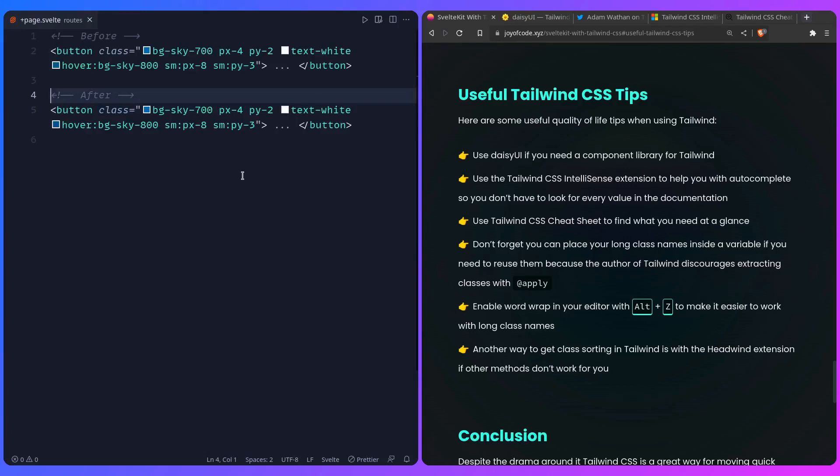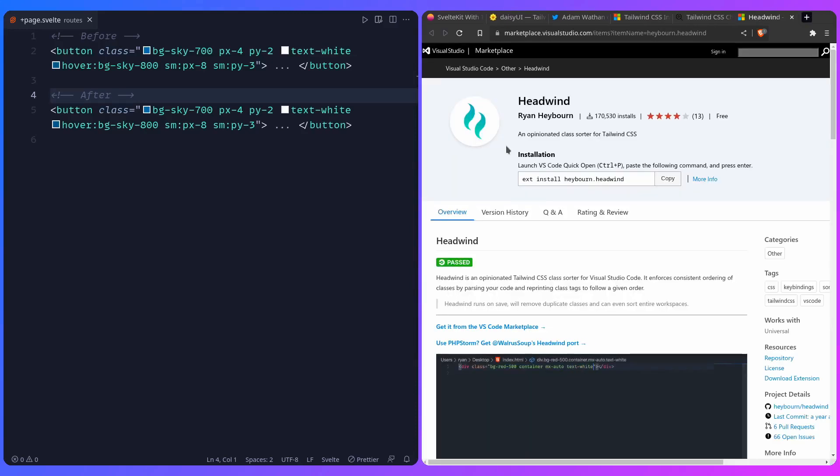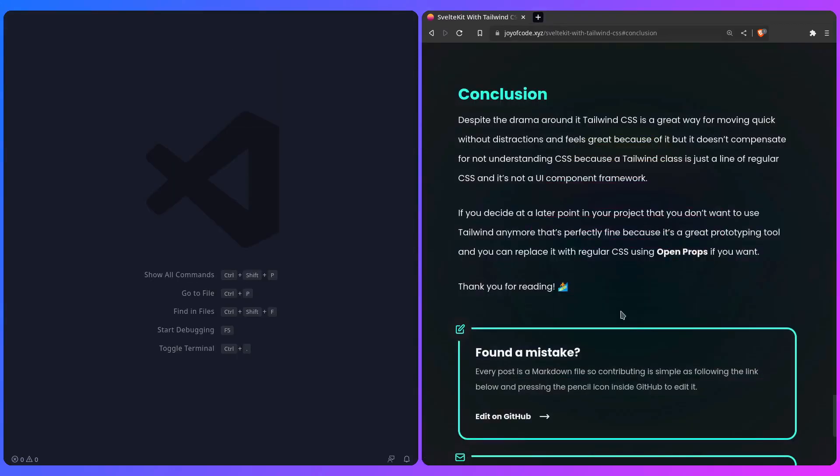Another thing I want to mention is the Headwind extension if, for whatever reason, this automatic sorting of classes in Tailwind doesn't work for you. In the past, I remember using this extension, and it's really awesome, so you can give it a try if the other methods don't work for you. Alright, so that's it.